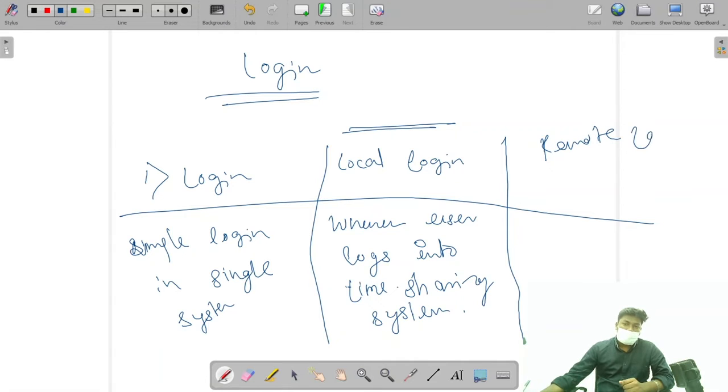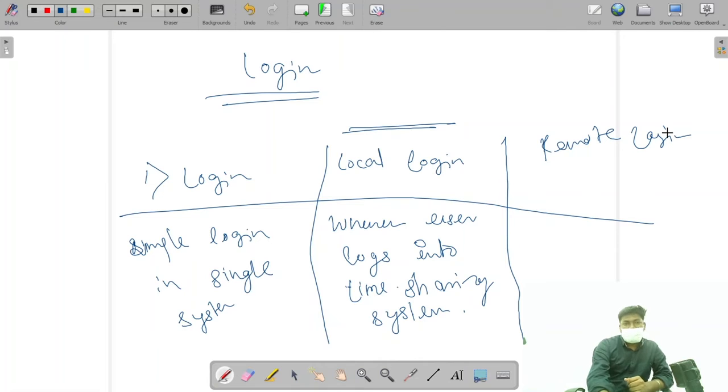The third one is remote login. Before going to remote login, let's take a simple scenario.